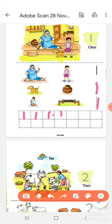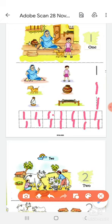Aise hi aapko poore box ko fill karna hai. One likhi. Okay. Then come to the next page.